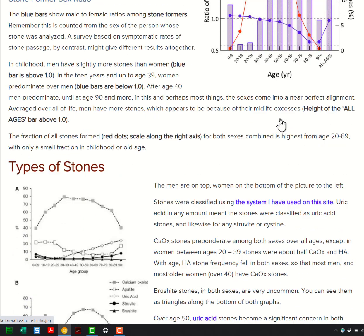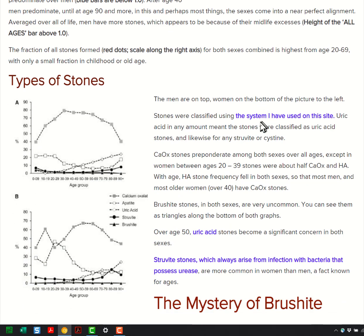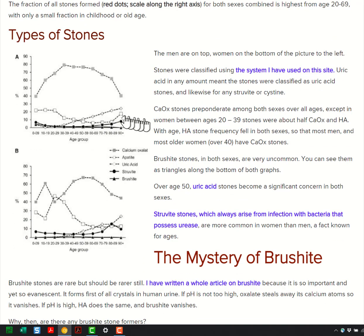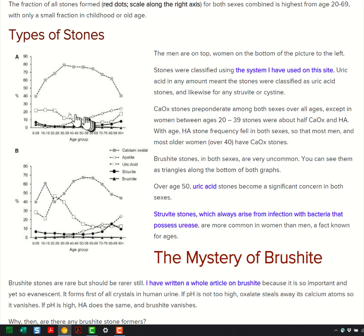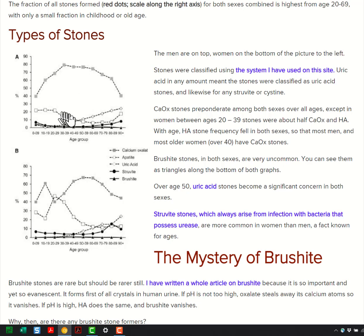This graph is about the type of stones. Men are on top in this graph; women are on the bottom. The legend tells you what the stones are. This is calcium oxalate stones in men, this is the calcium phosphate stones in men, and this is uric acid stones in men.